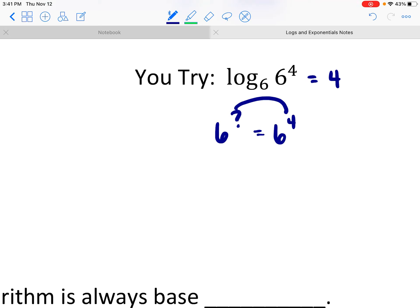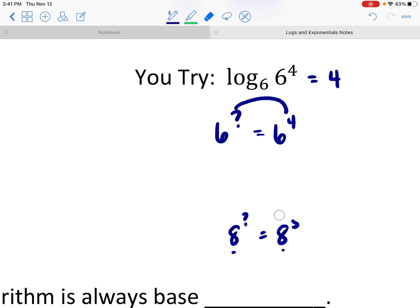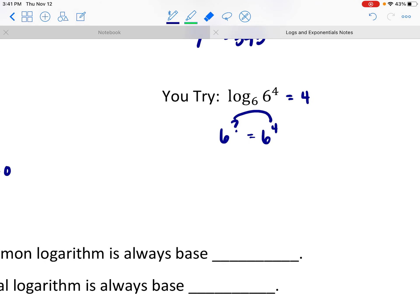When those bases are equal, they will always cancel. For example, log base 8 of 8 to the 5th is asking: 8 to what power is 8 to the 5th? Because these bases are always the same, if the base of your log and the base of the exponential are the same, they cancel and that exponent will be your answer.